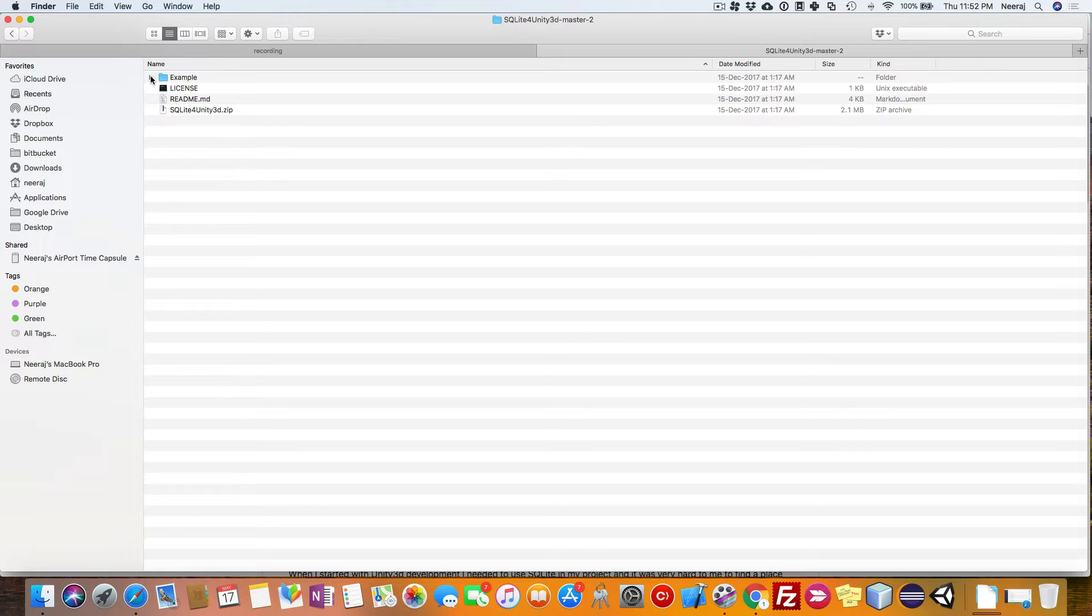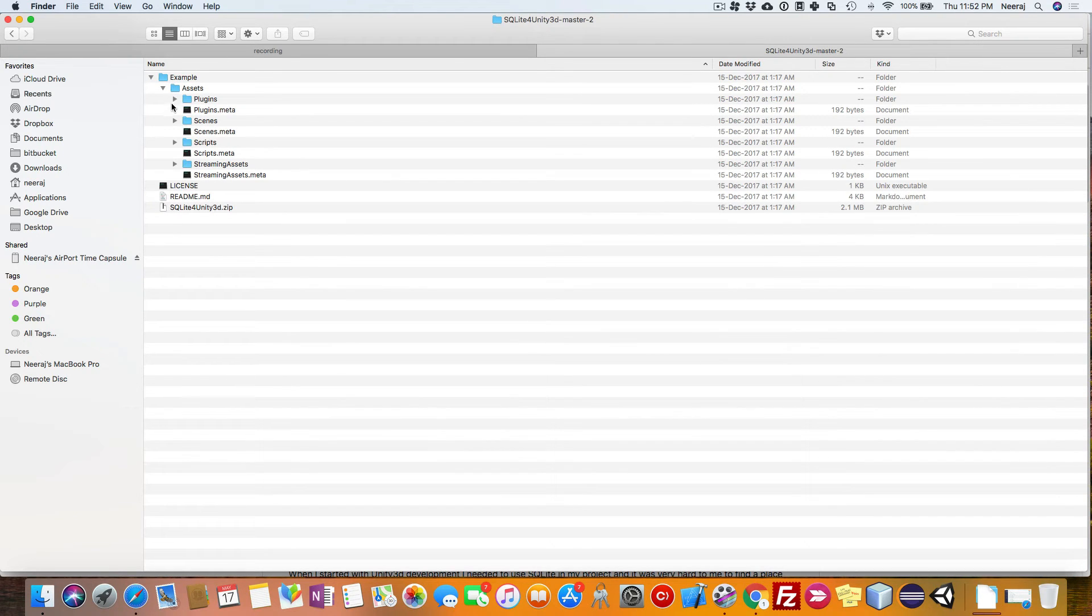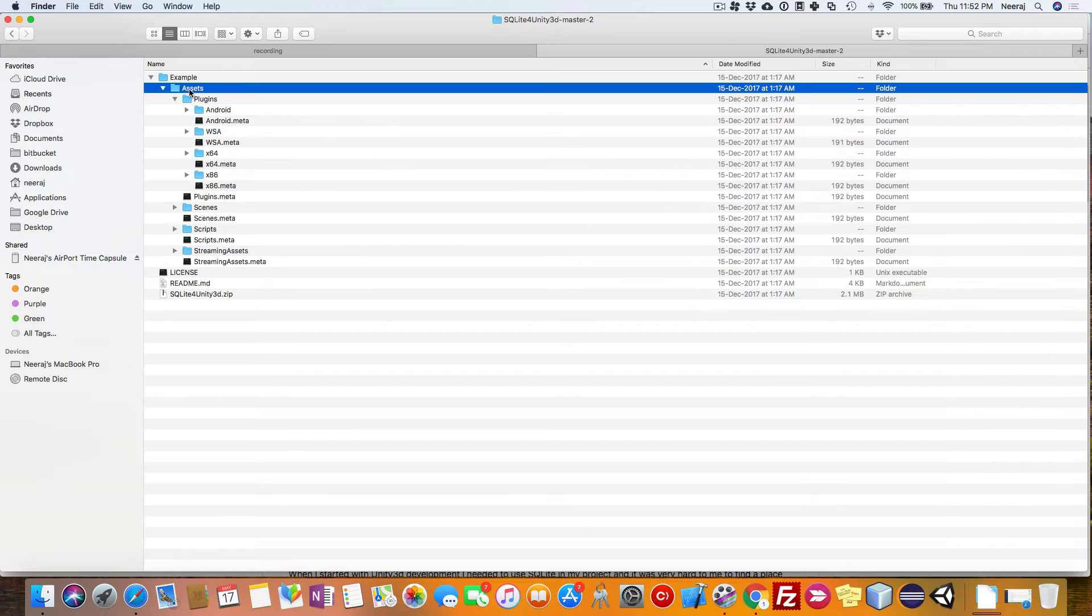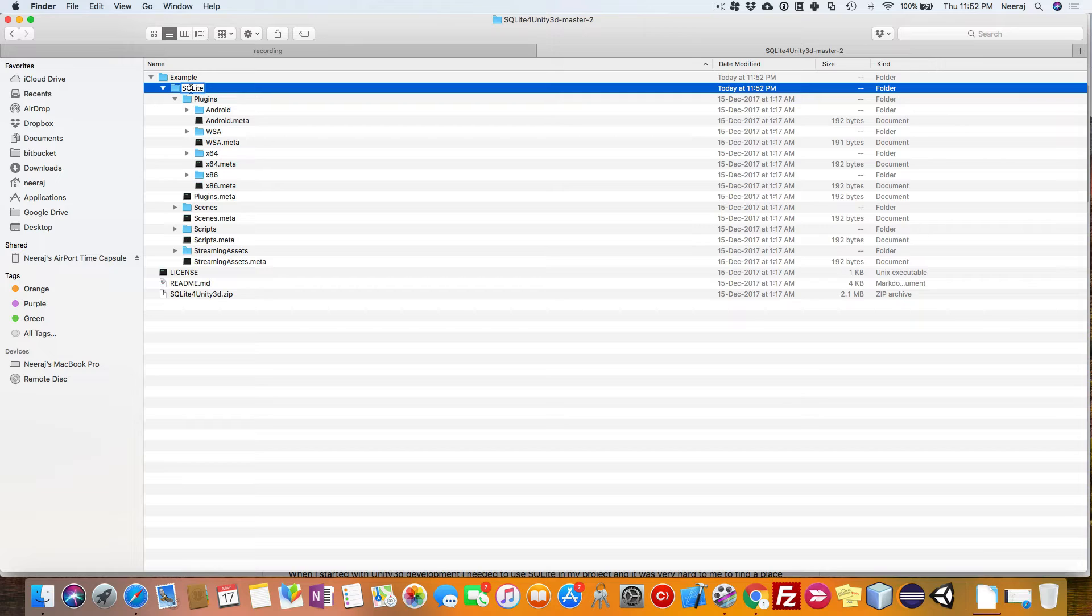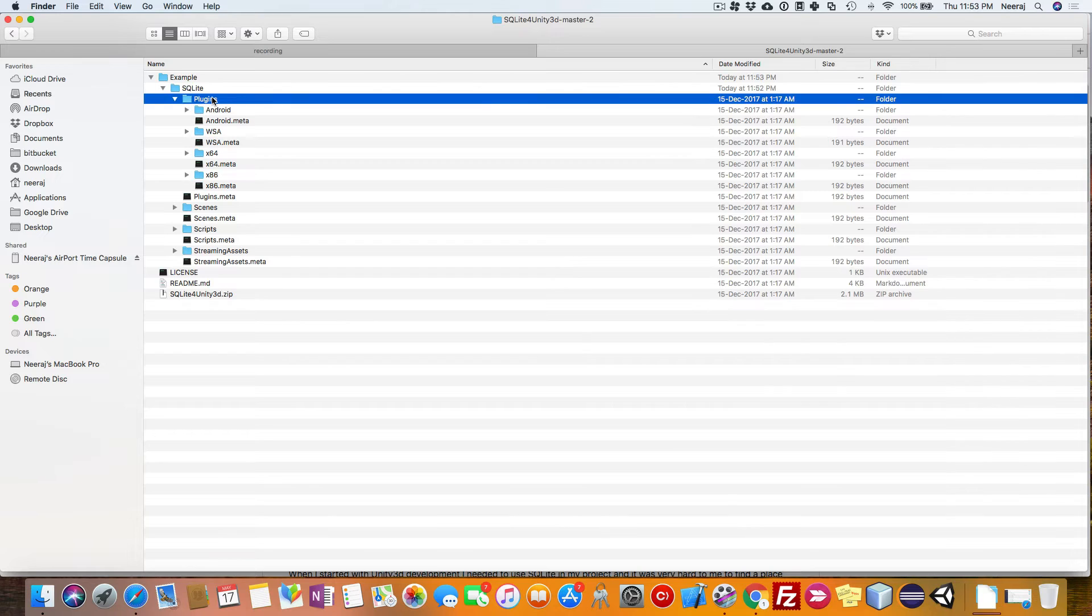In this, what you have to do is rename some of the stuff. Just rename this to SQLite and then rename this folder to Libs. I will show you why.